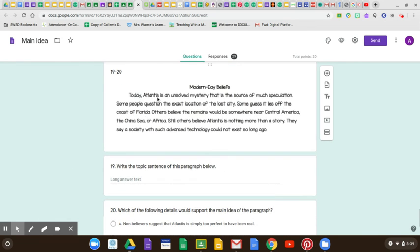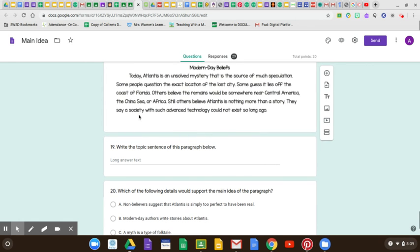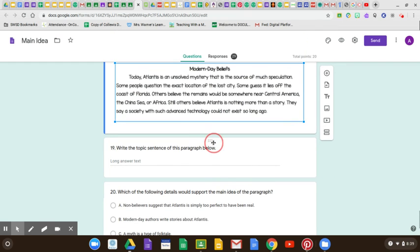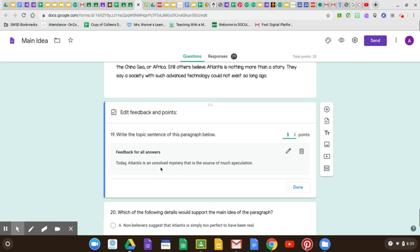Modern Day Beliefs. 'Today, Atlantis is an unsolved mystery that is the source of much speculation. Some people question the exact location of the lost city. Some guess it lies off the coast of Florida. Others believe the remains would be somewhere near Central America, the China Sea, or Africa. Still others believe Atlantis is nothing more than a story. They say a society with such advanced technology could not exist so long ago.' What is the topic sentence of this paragraph? The topic sentence is the very first sentence: 'Today, Atlantis is an unsolved mystery that is the source of much speculation.' That first sentence tells you exactly what the paragraph is about — people are still arguing about it, some think it's real, some think it's not.